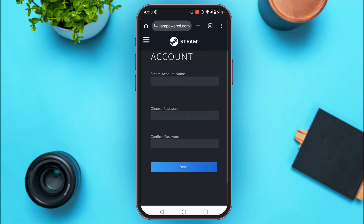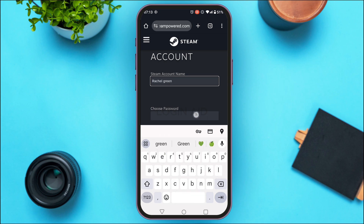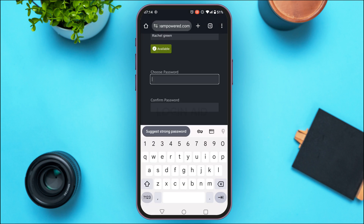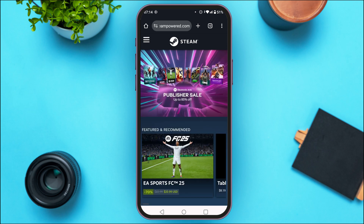You'll now be able to create your account. Simply provide your Steam account name and choose a password. Tap on the Steam account name field and enter the name you'd like to use. Then create a password — your password must contain at least eight characters. Confirm the password, then tap the Done option on the screen.